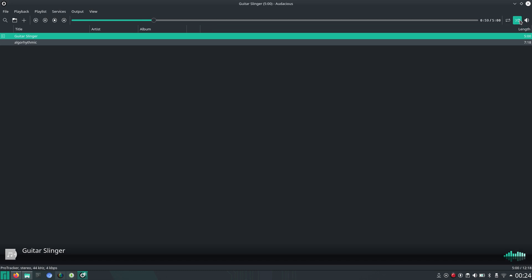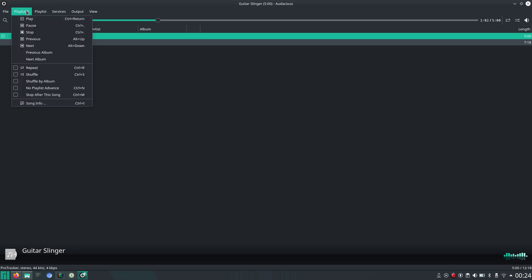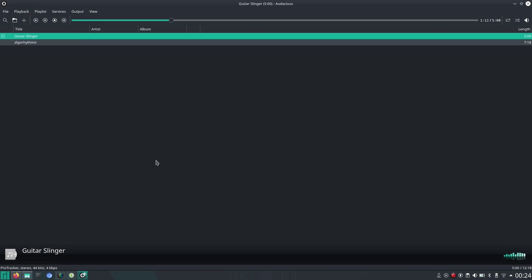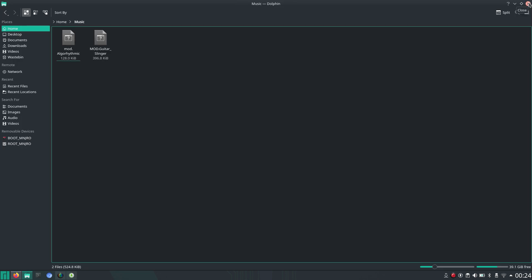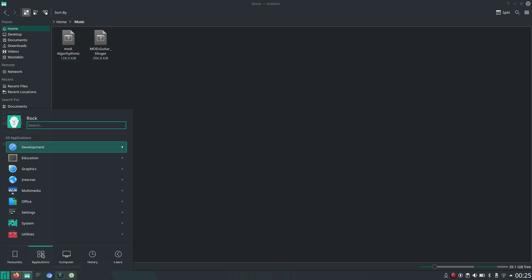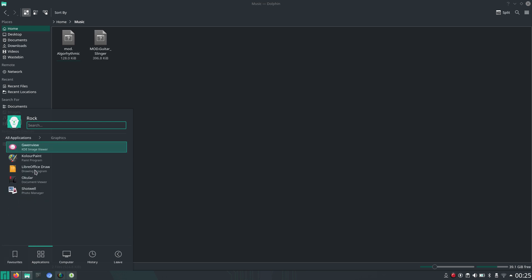And I think... that's... So here, there's also options to shuffle by album. And the last thing that I was missing a bit was a simple program to edit pictures. So I installed Color Paint and Shotwell.